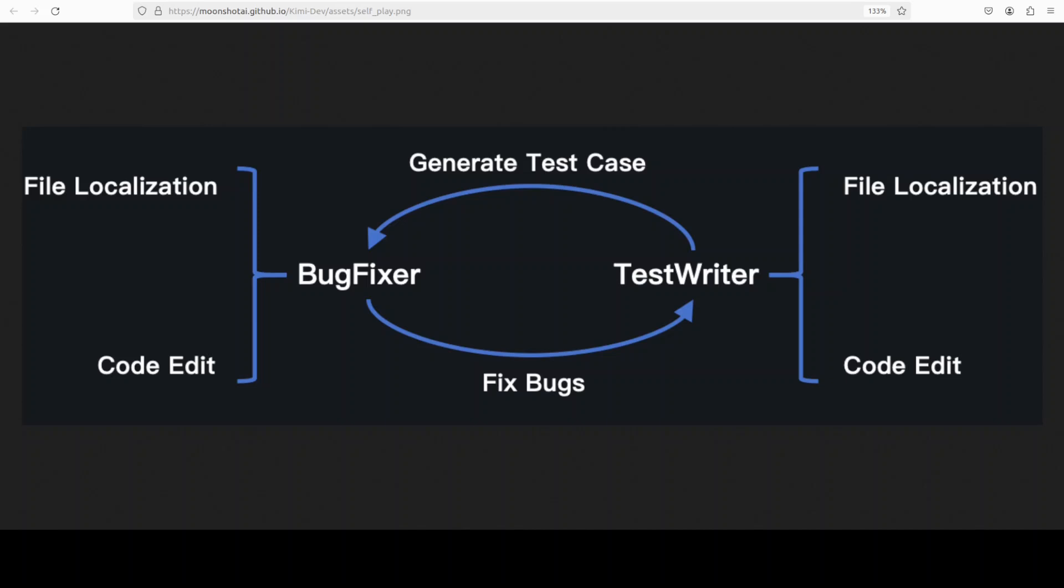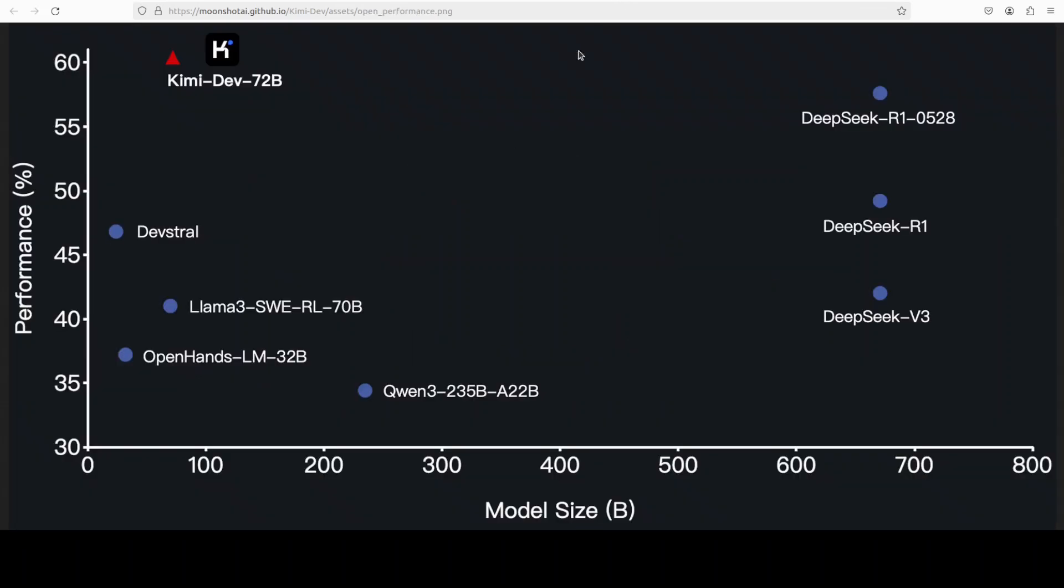They have also shared a lot of benchmark information. If you look at this one on SWE-Bench Verified, Kimi-Dev has outperformed other open source models like Devin, Starcoder, and Llama 3 plus various others including Gemini.